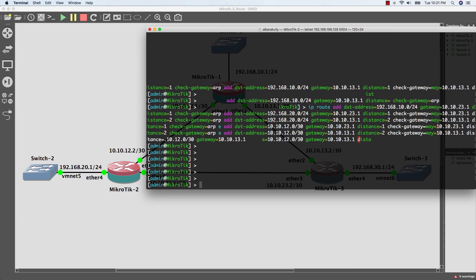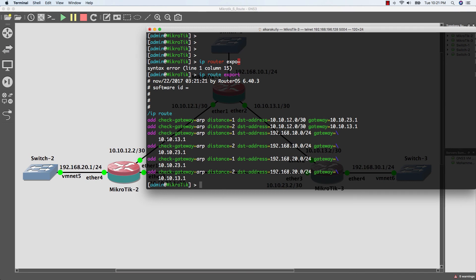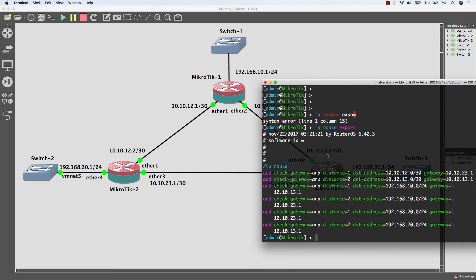Now I'm done with router 3. Let's check the configuration. As we see, we already added six static routes. Let's check our configuration by doing ping. Now I'm going to do ping from router 3 to the network 192.168.10.1 on router 1.